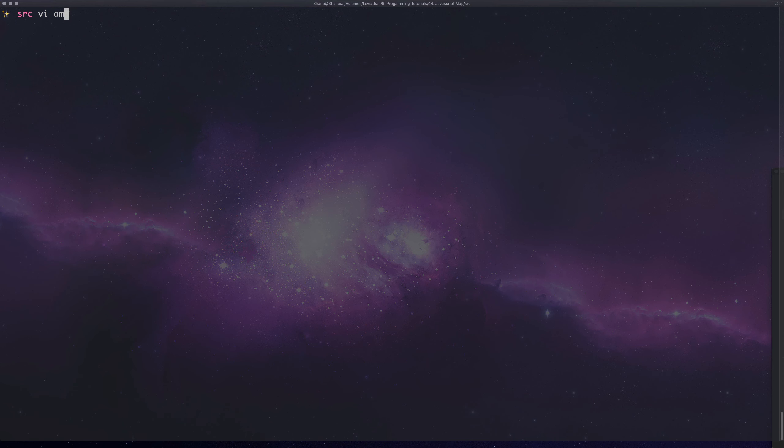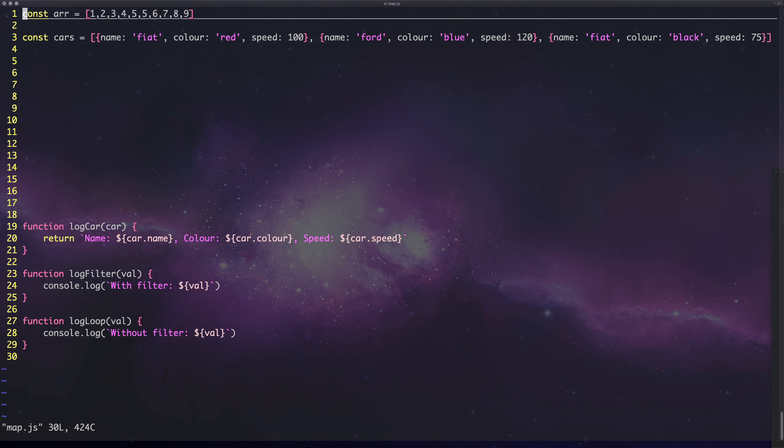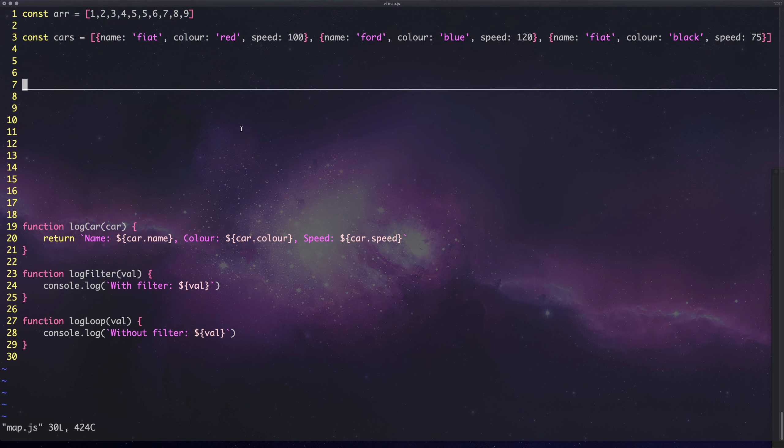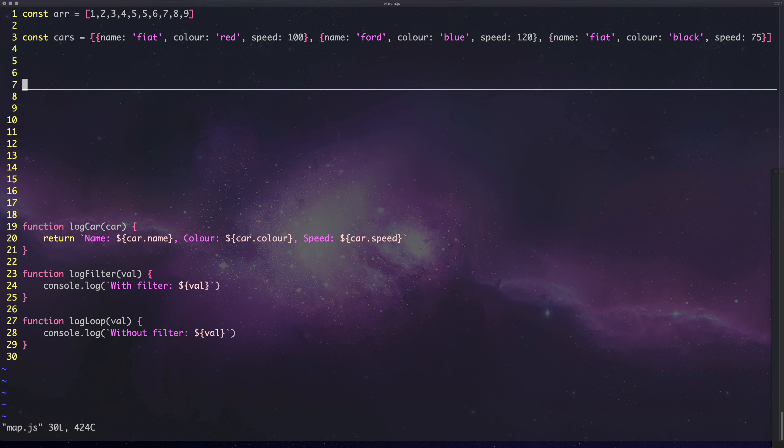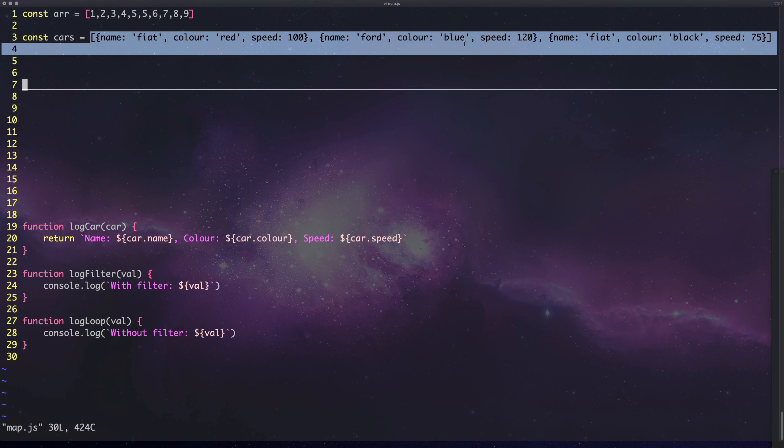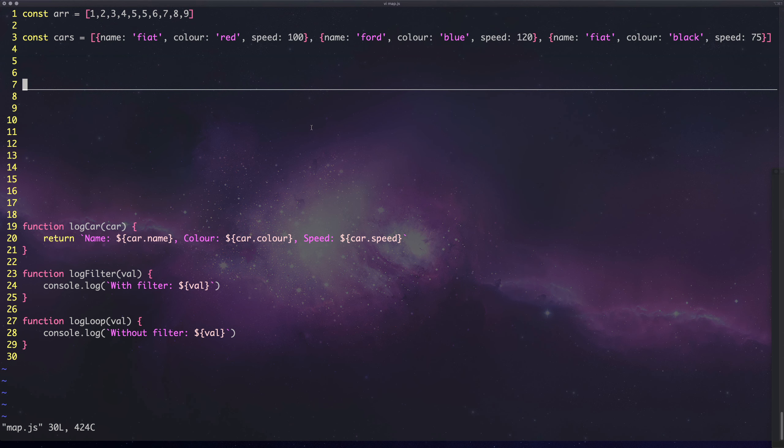This time it's the map function and I've set up this basic file with an array of numbers and an array of more complex objects which are more useful for mapping, but you can still use it for other stuff. Let's get to it.